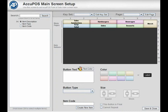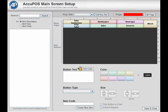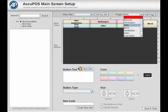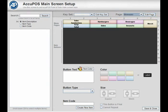First you'll need to choose the page which you will set up the buttons on. This is done with the page menu on the top right.